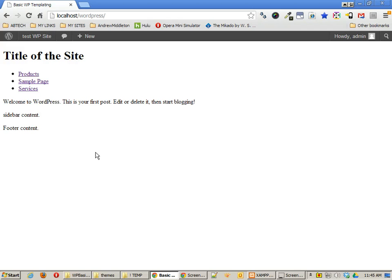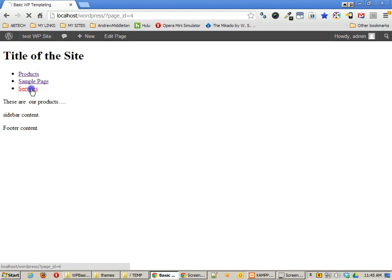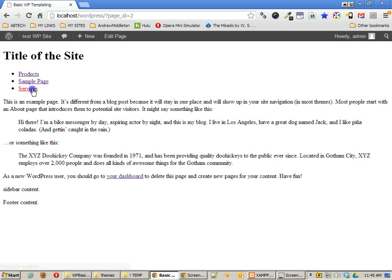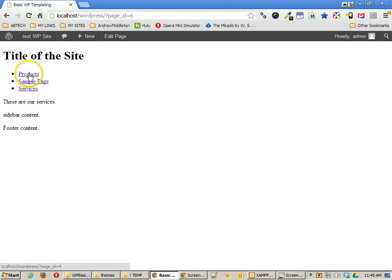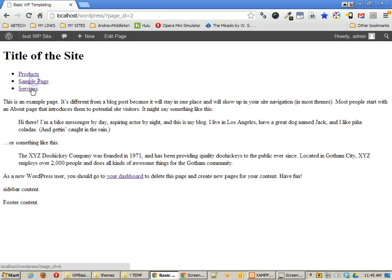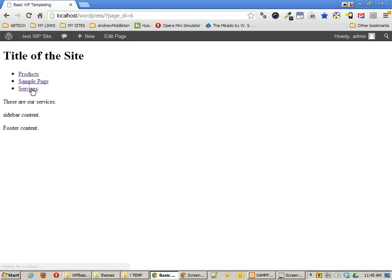I have a couple pages that I made, products and services, and I have a sample page that came with WordPress natively installed. And you can notice that as I click on the different pages, I basically get what I need. I have my menu here, and I've got the output of the particular page that I'm on, and that makes a fully functional content management system.